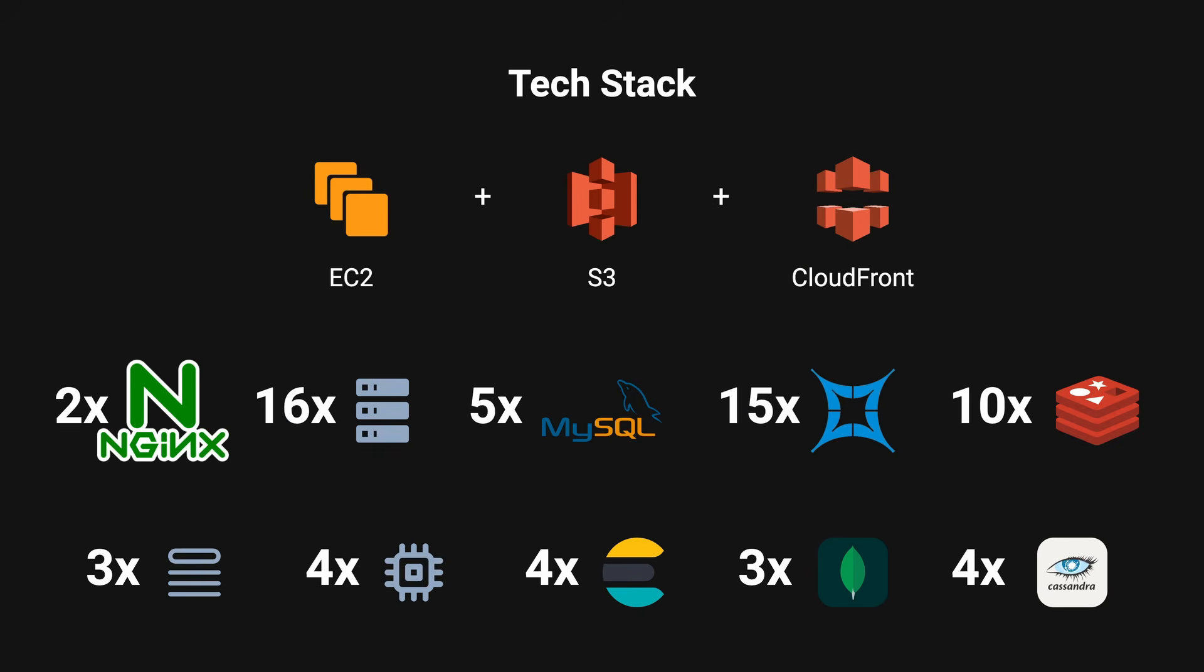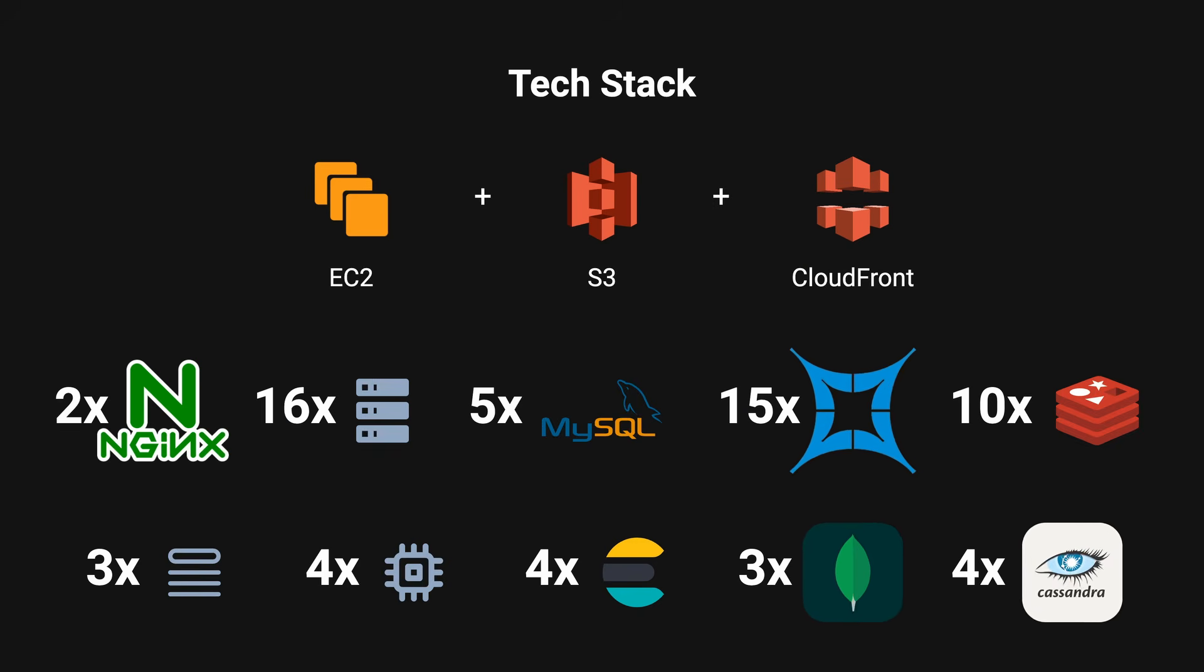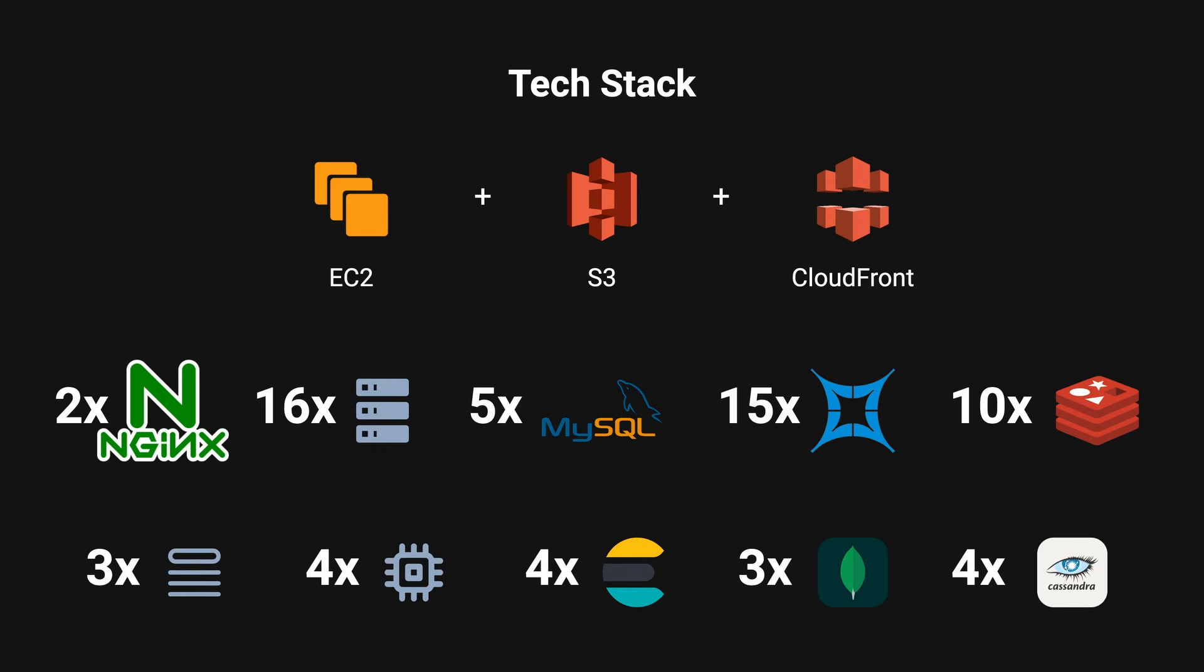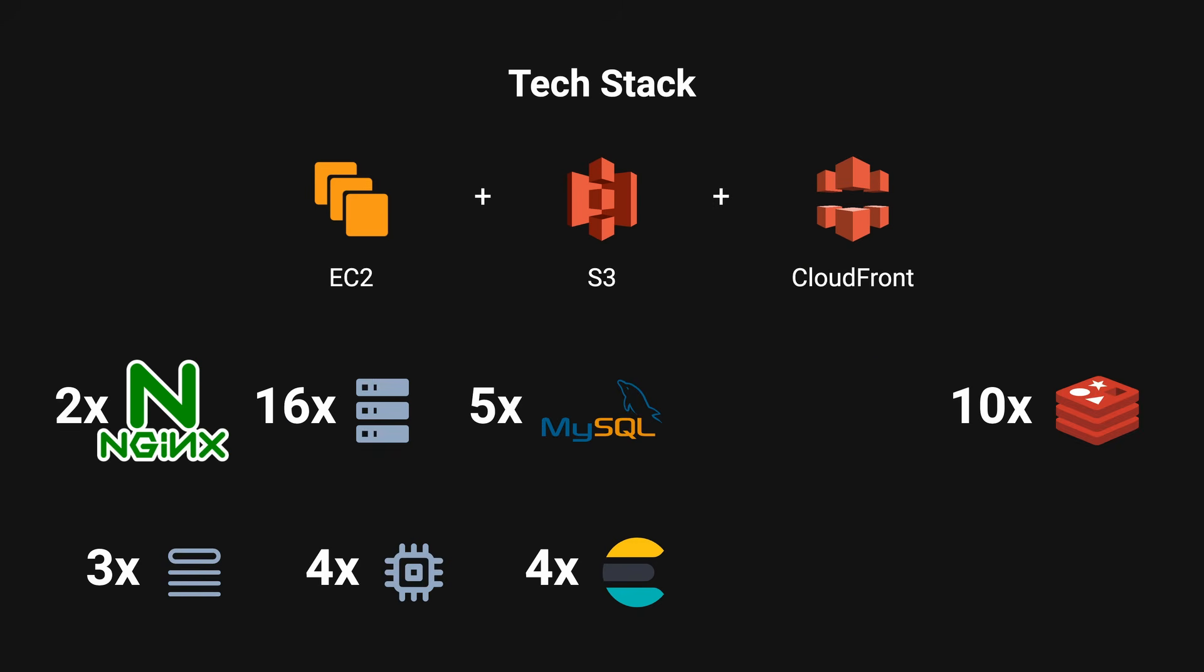In the end, they decided to drop Cassandra, Membase, and MongoDB from their technology stack. This meant that they would only stick with MySQL and go with the sharding approach to deal with the scaling issues.